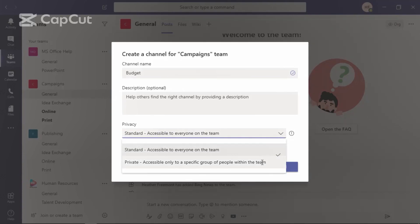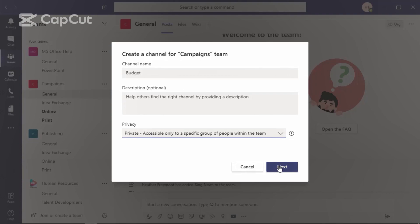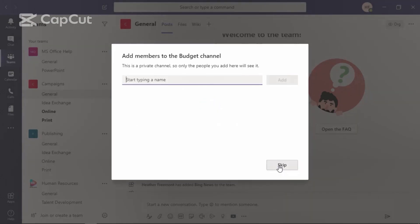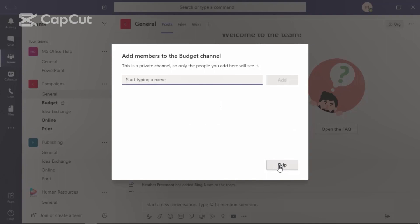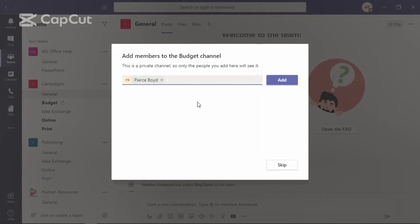Next, you'll need to indicate which members of this team will have access to this new private channel. Let's go ahead and start to type Pierce's name in and select his name from the list. We can add additional members at this time, but for now let's go ahead and skip this.